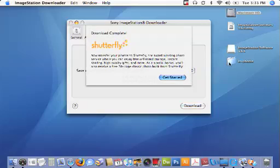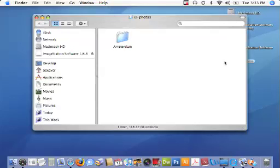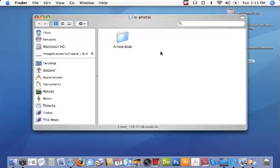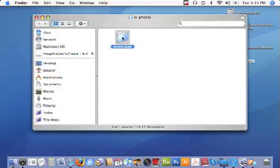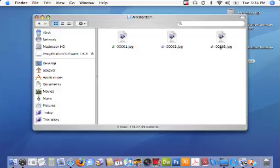If we open up the IS photos folder now you'll see I have a new subfolder, automatically created, called Amsterdam. That's the same as my online album. Inside I've got three pictures named DL-0001, 002 and 003, which matches the instruction I gave the download application in the advanced preferences panel.